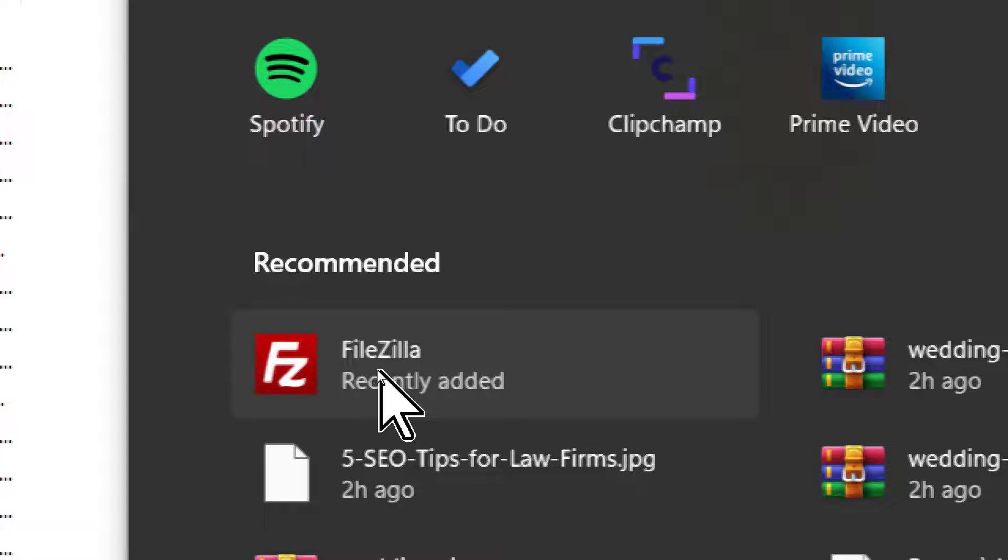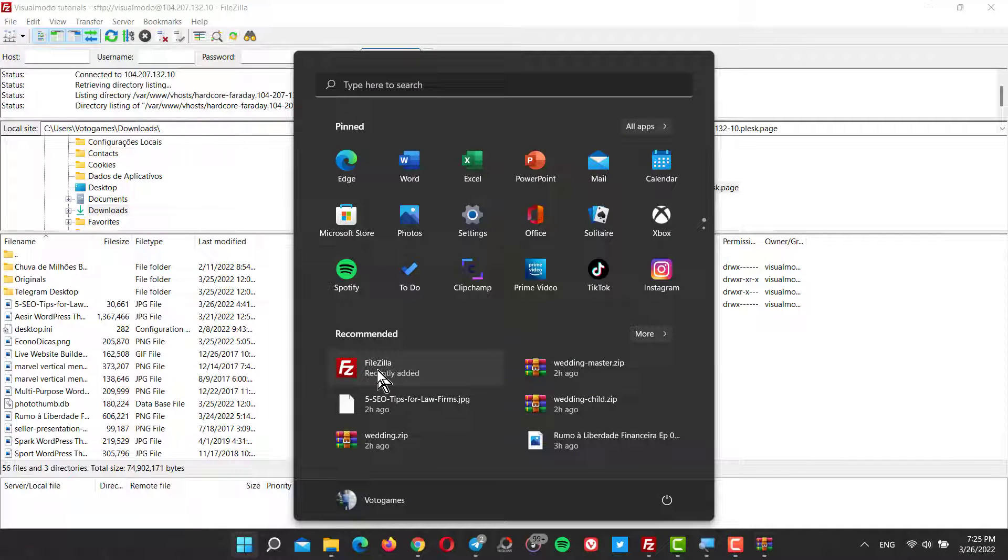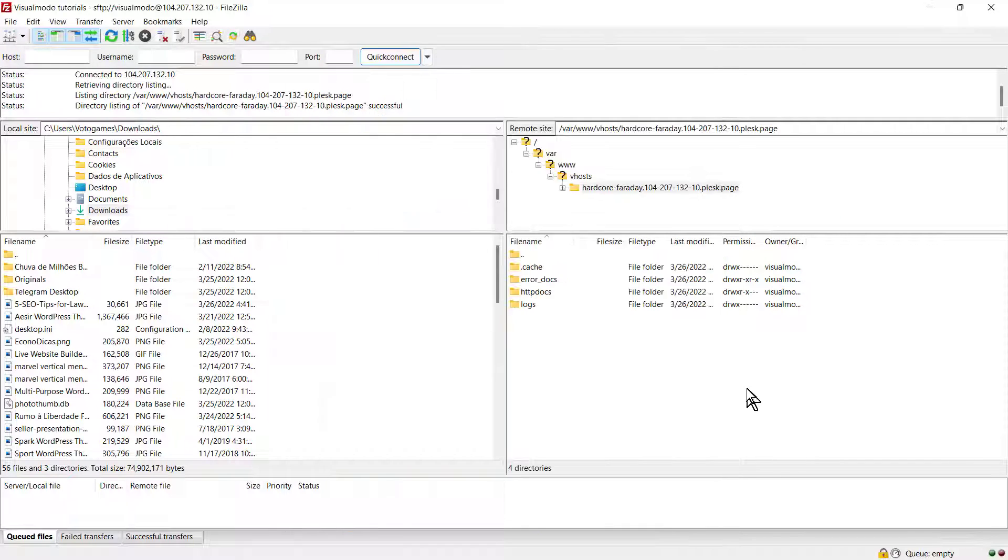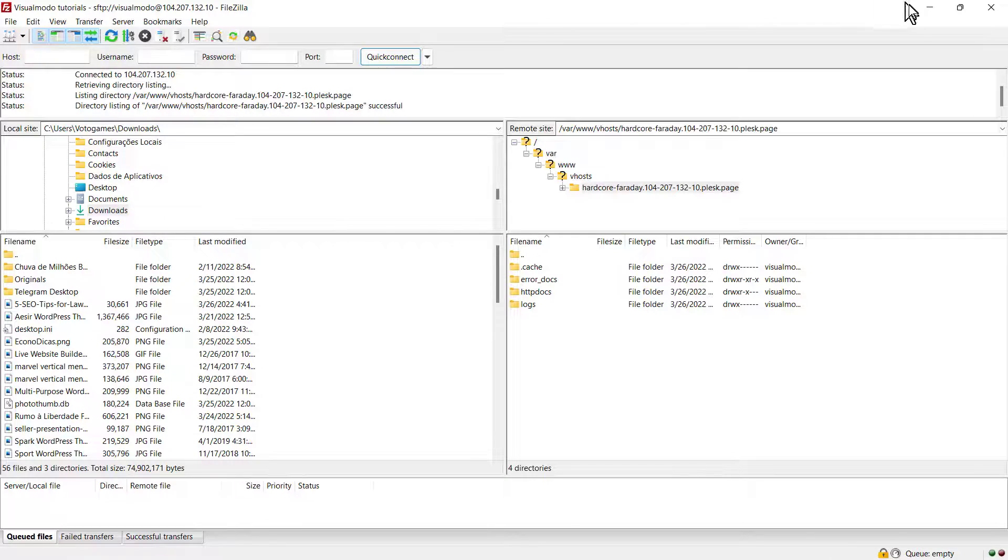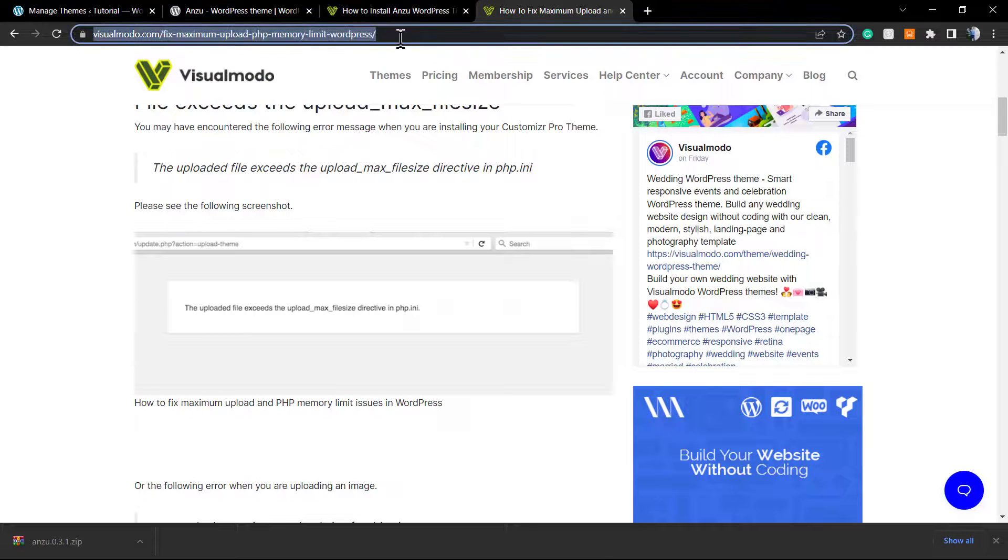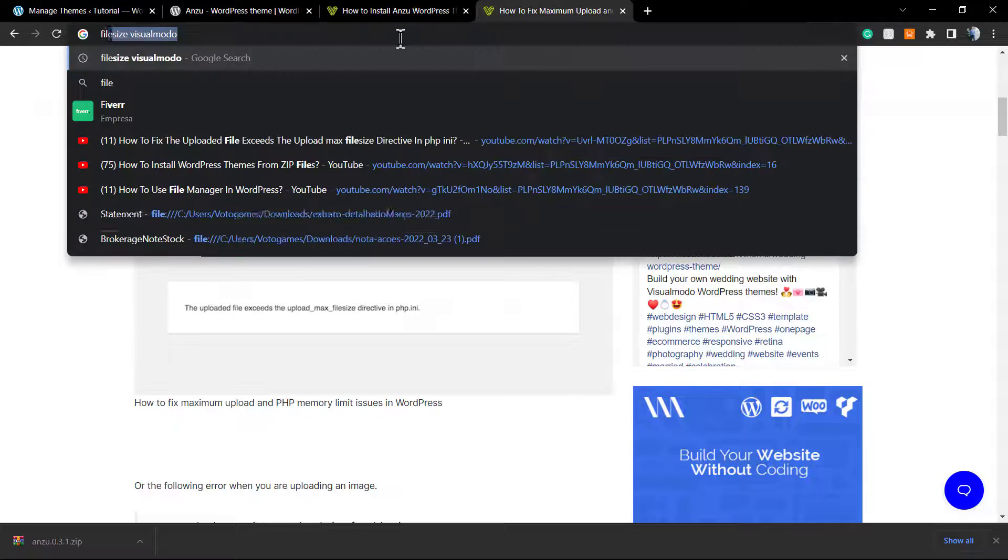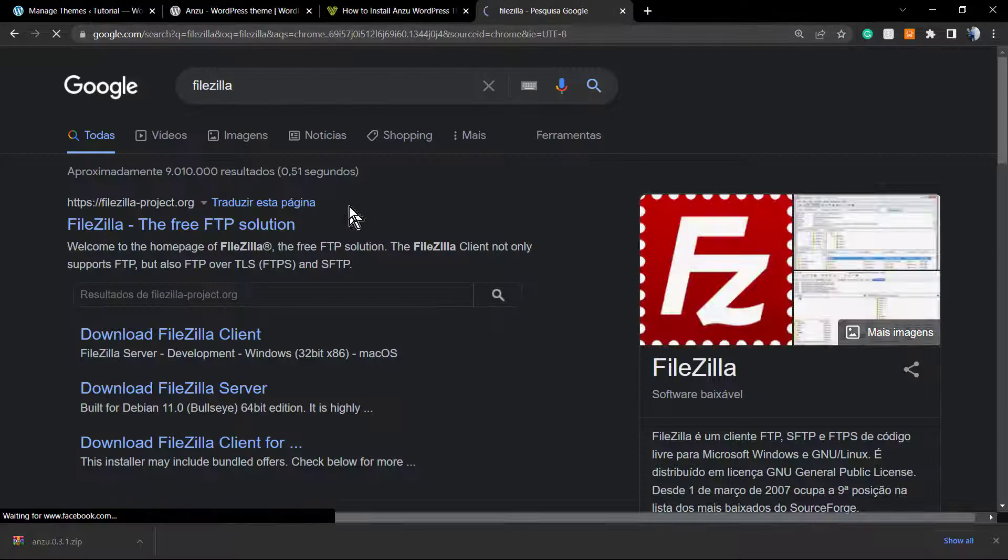Let me show you FileZilla. To download FileZilla, just type FileZilla on Google, click the first result, and here's the page. Download the FileZilla client.